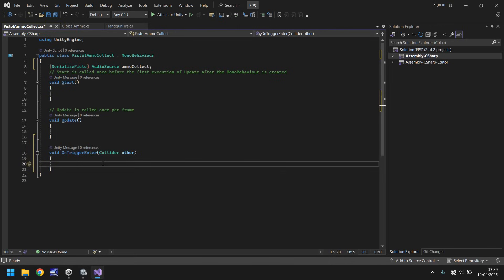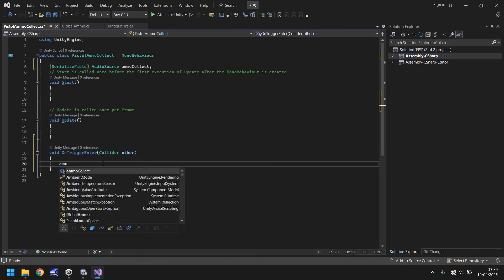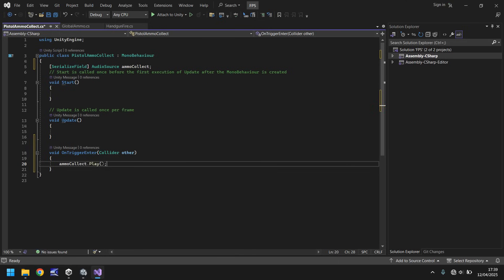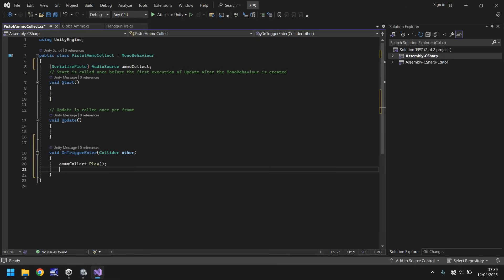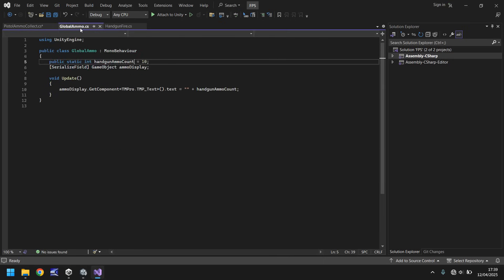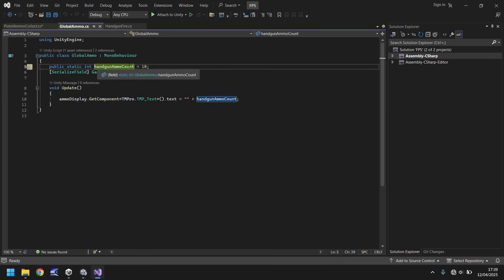So what we want to happen is whenever we collide with this object, so whenever the trigger enters it, we need to say, oh, let's play the ammo collect sound, so ammo collect dot play. And at that point, we then need to add to the global ammo. And remember, that global ammo is called handgun ammo count.